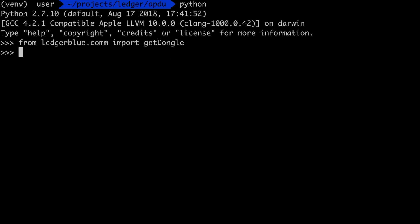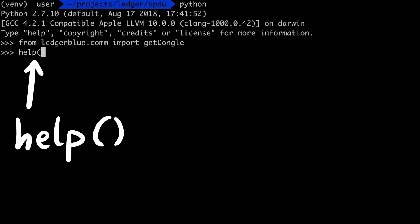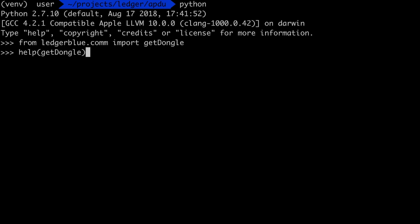From ledgerblue.comm import getDongle. By the way, Python pro tip: there is a builtin function help, which shows you information about a Python function or class. For some stuff the help can be super detailed, it's like a Linux man page.